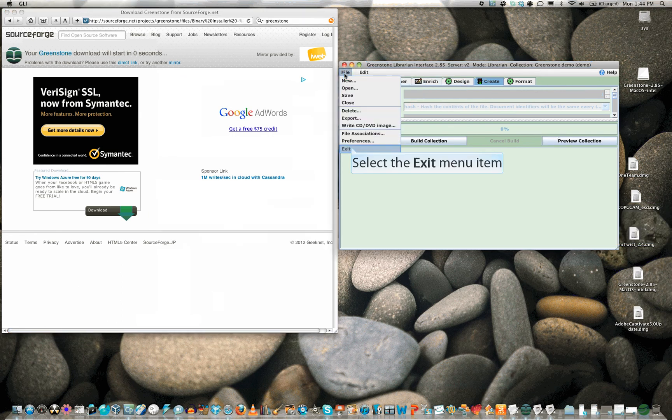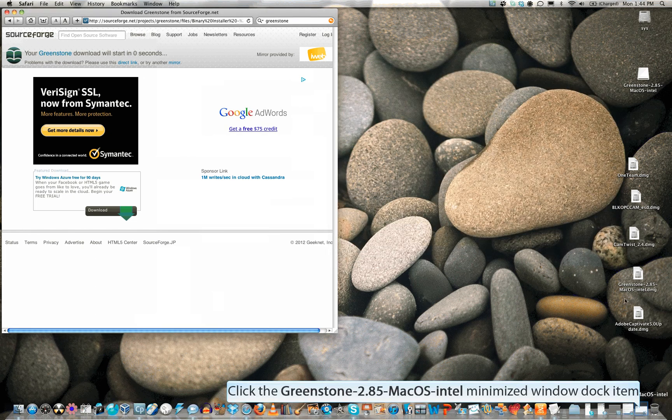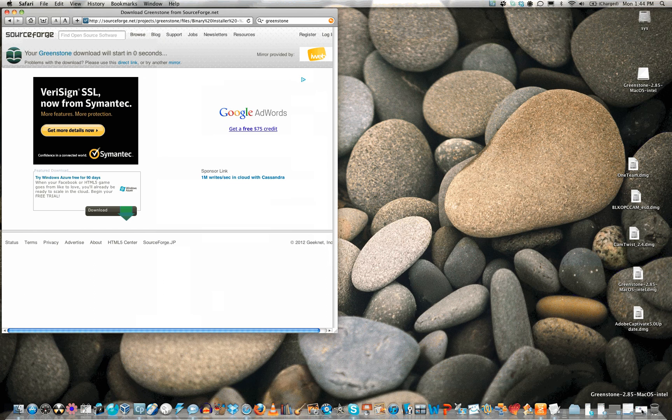To exit the GLI, select File, Exit from the menu. Close the browser window with Greenstone and clean up your mess.